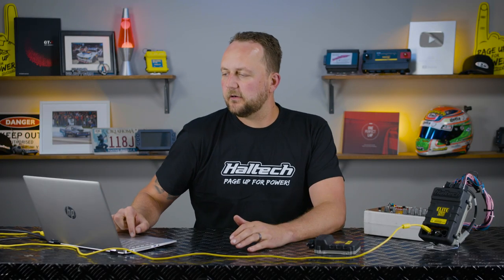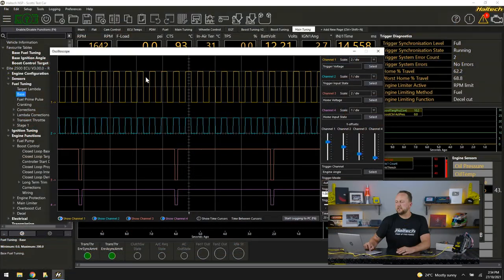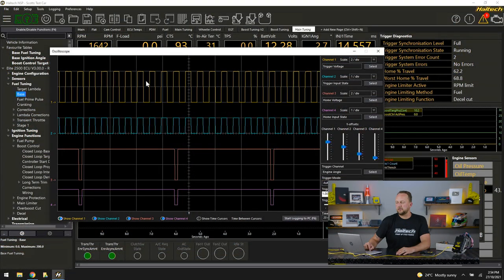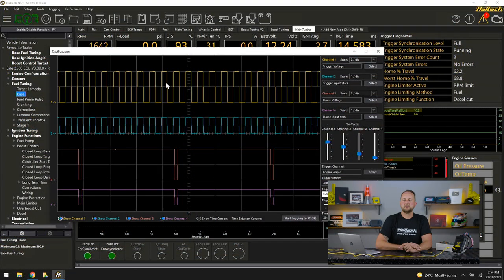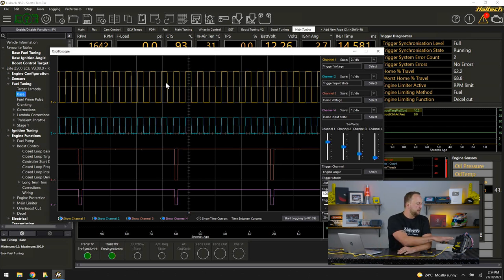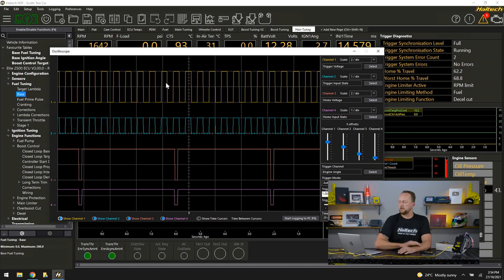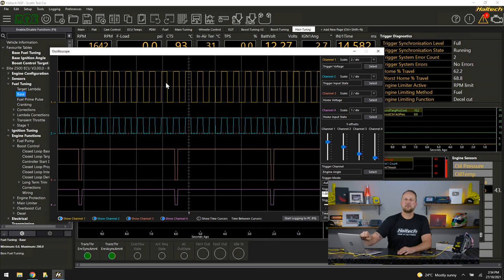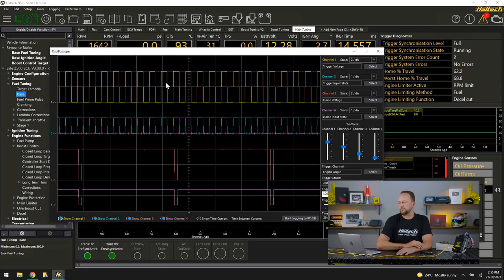When we click on our oscilloscope here, with this demonstration I can show you what I'm talking about. If we look across here at our screen, we've got this yellow squiggle. Goes up, goes down, goes up and goes down. This is a representation of our engine simulator of what's going on with our crank trigger signal coming in.